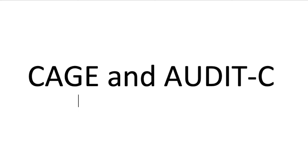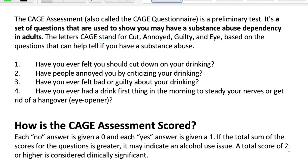There may be some questions on the LCSW exam about the AUDIT-C and the CAGE. I'm not sure if they include these as regularly as they have in the past, but nonetheless we're going to get into it, because if you are a social worker this is something you definitely need to know. The CAGE assessment is a preliminary screening that a lot of providers use — not specialty SUD providers, but more primary care providers.